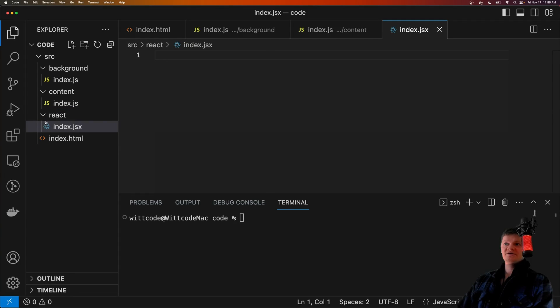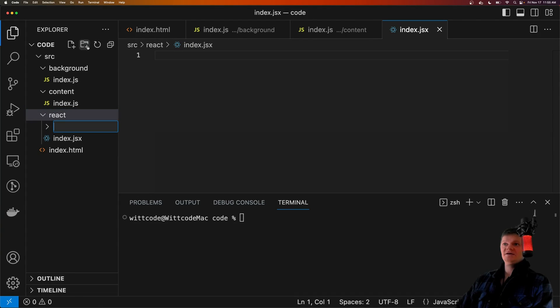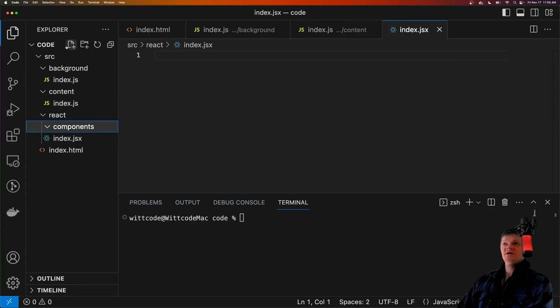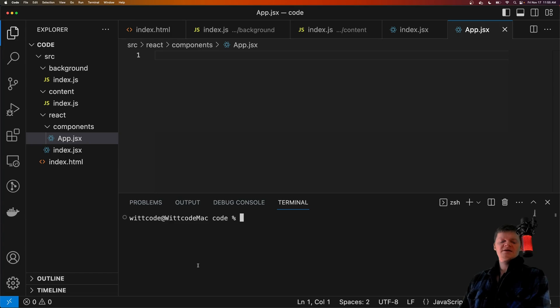Now inside our React folder, let's also add a components directory. And inside this, let's create a app.jsx file.